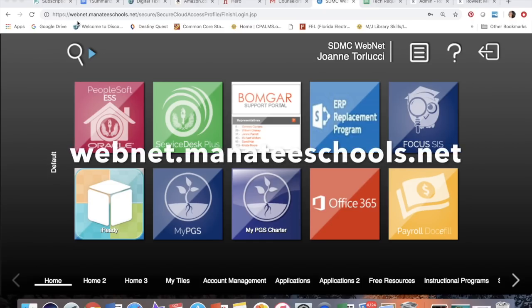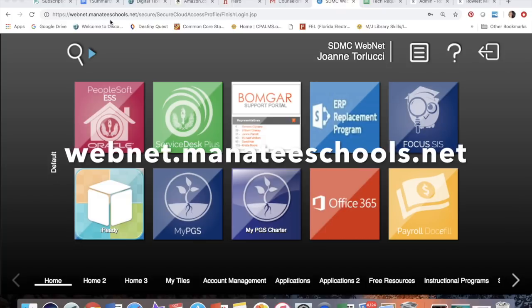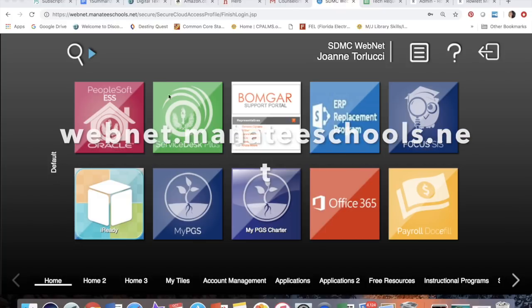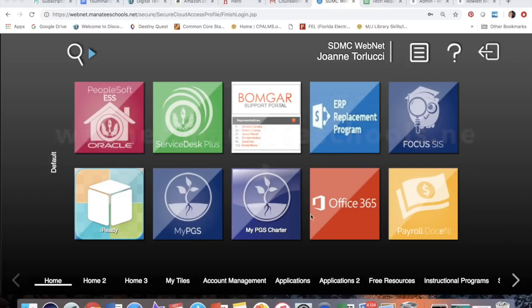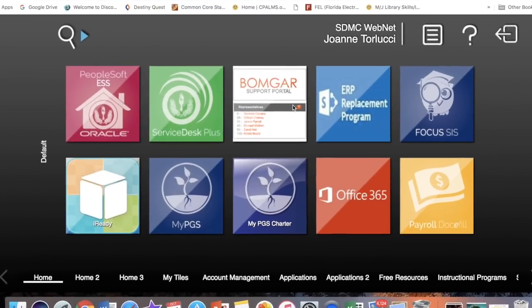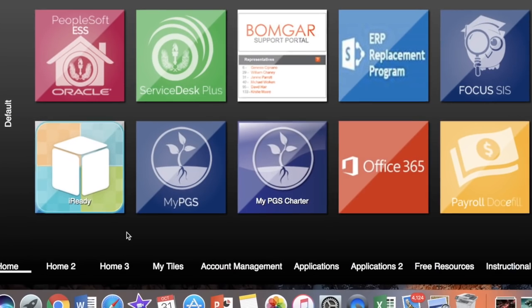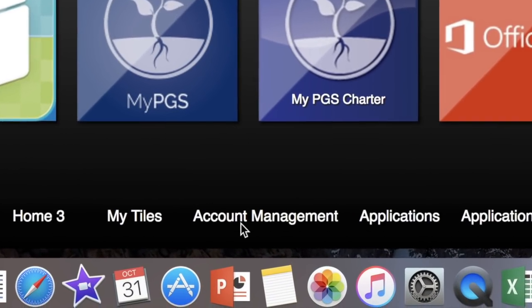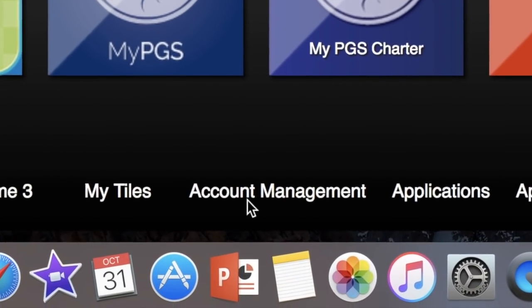So you're going to go to webnet.manateeschools.net, and when you get to your main Webnet login page, look down towards the bottom and you're going to click on account management.